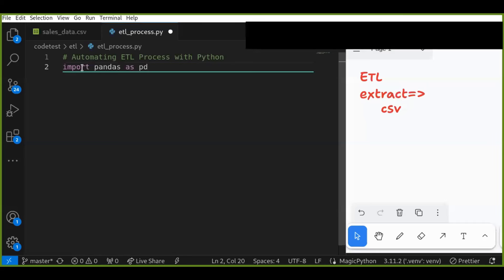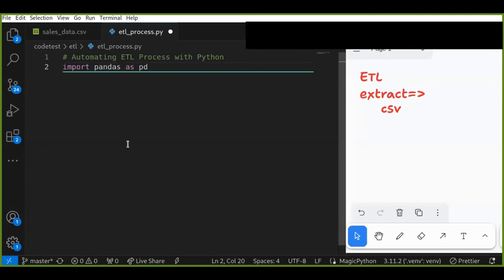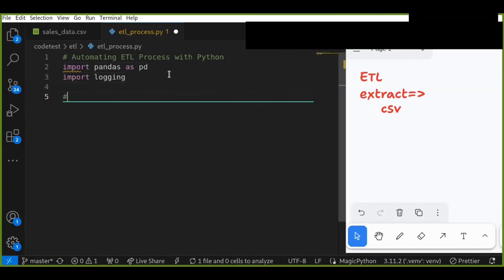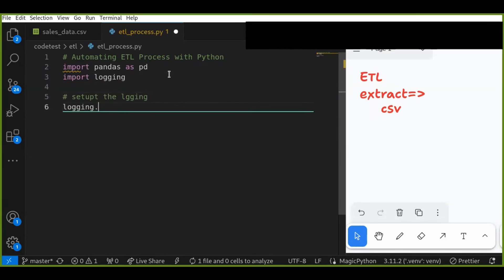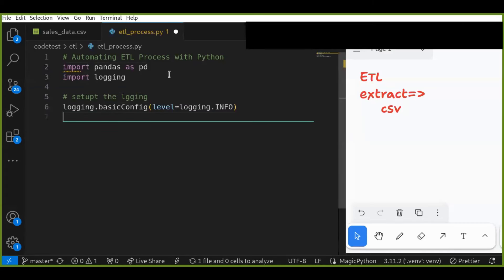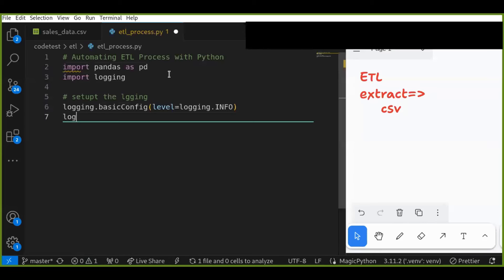If you want to log error messages or success messages to a log file, you can use the logging library. Import logging, and now let's set up logging with logging.basicConfig. You can configure it to log at the INFO level, which gives you information about success or failure messages. Then get a logger using logging.getLogger.